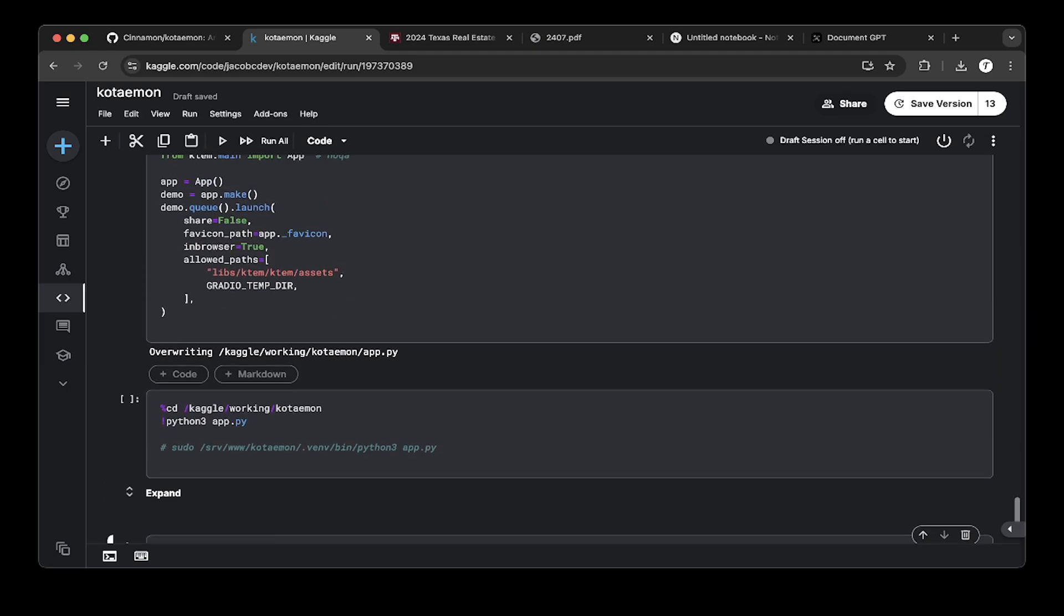In this demo, we'll actually see a production version of Kotamon instead of the Kaggle version. It's easier to demo because Kaggle has some issues with document upload or indexing. There are a few issues. Kaggle is good for demo and Kaggle, but for production or heavy testing, try to use a production box. If you have a GPU, that's great. If you don't have a GPU on the Linux box, use fairly large memory. It should work as well.